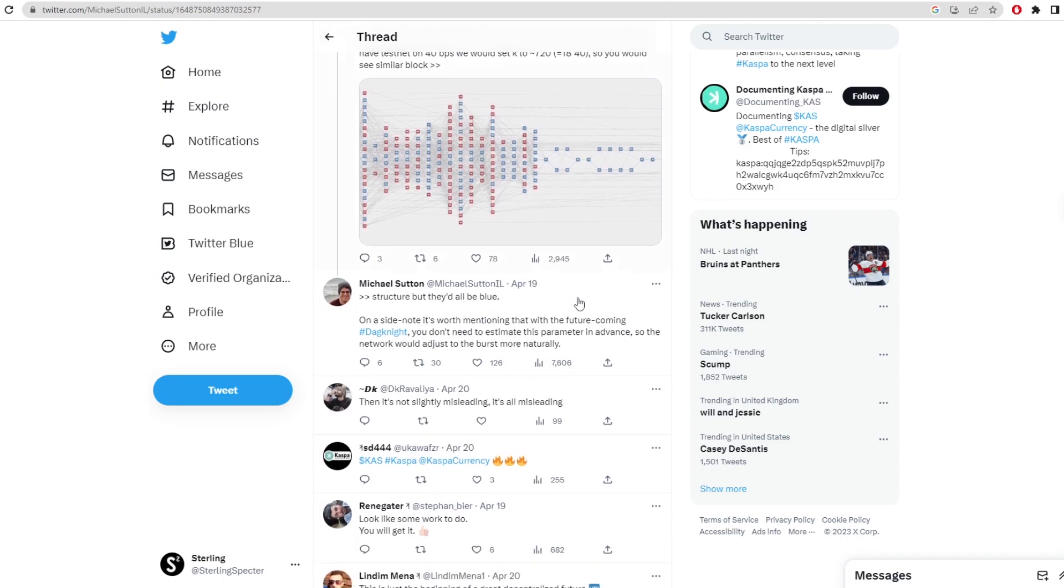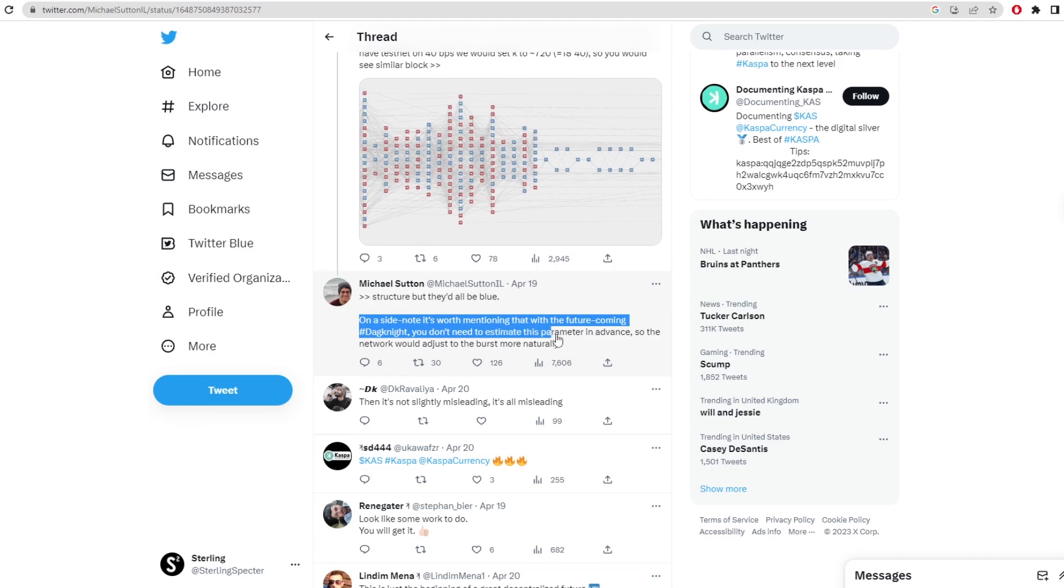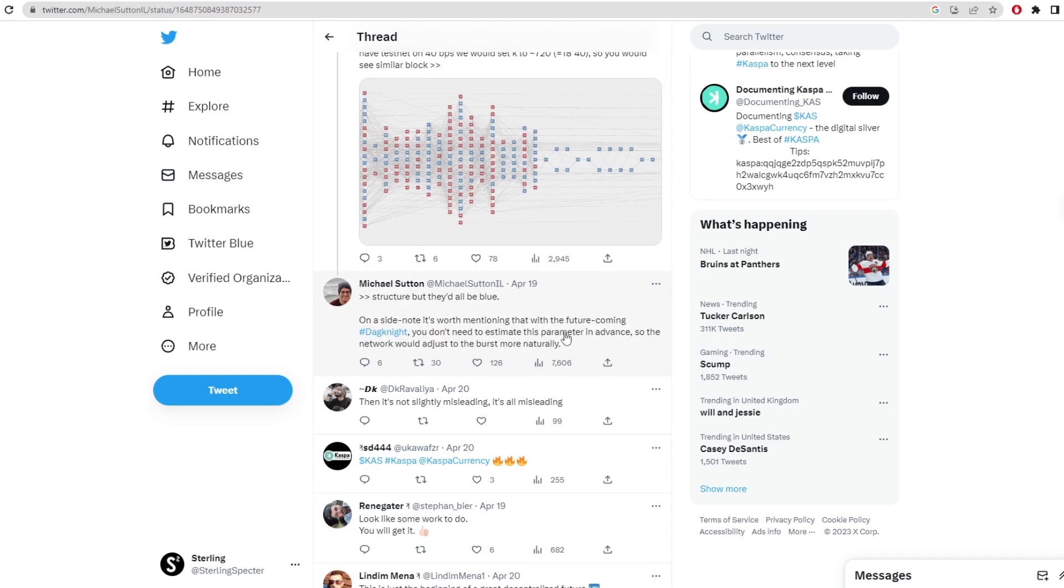Then lastly, on a side note, it's worth mentioning that with future coming Dagnite, you don't need to estimate this parameter in advance, so the network would adjust the burst more naturally. So this is what I was talking about. You don't need to estimate the parameter k in advance.